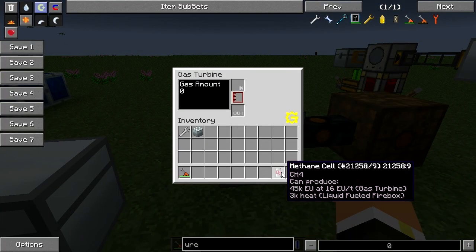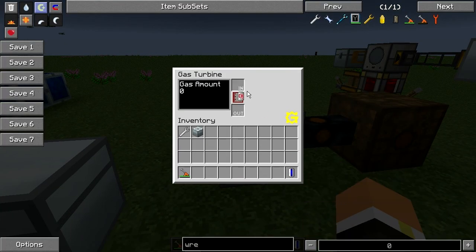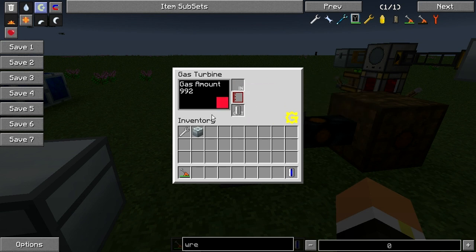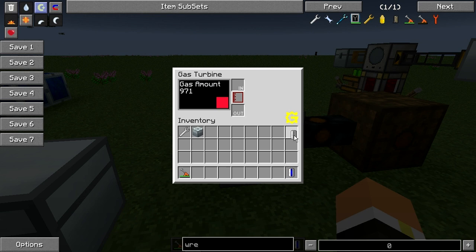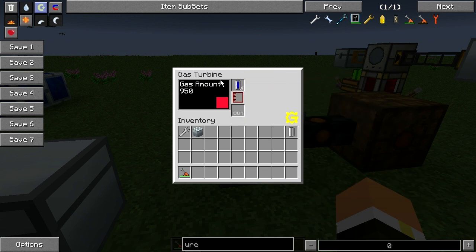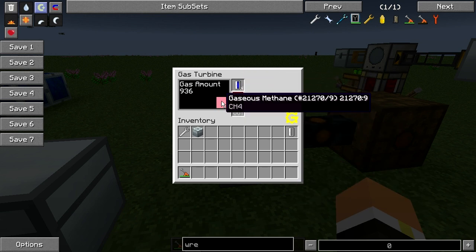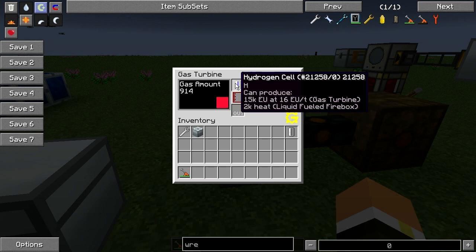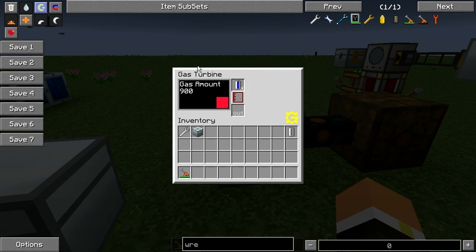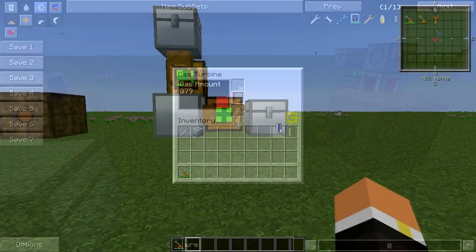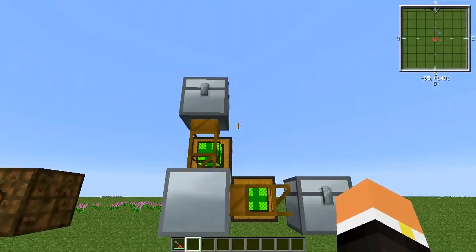To get the gas turbine going, you're going to want to grab either a hydrogen or a methane cell. To manually input items, just drop an item in and it will empty into the internal storage and give you the empty cell back. Note that if the internal storage already has methane, it won't accept hydrogen until the methane is completely empty.